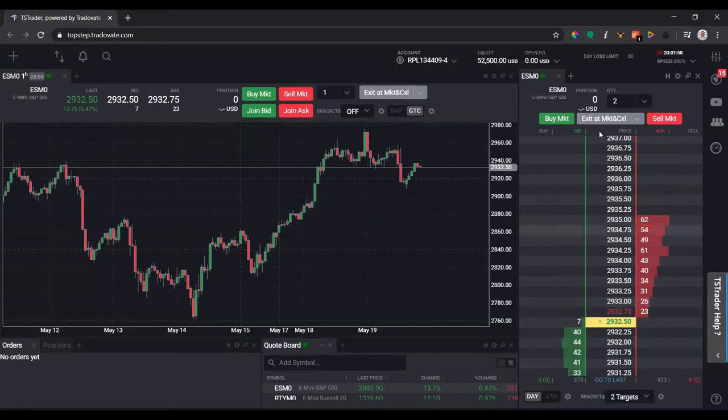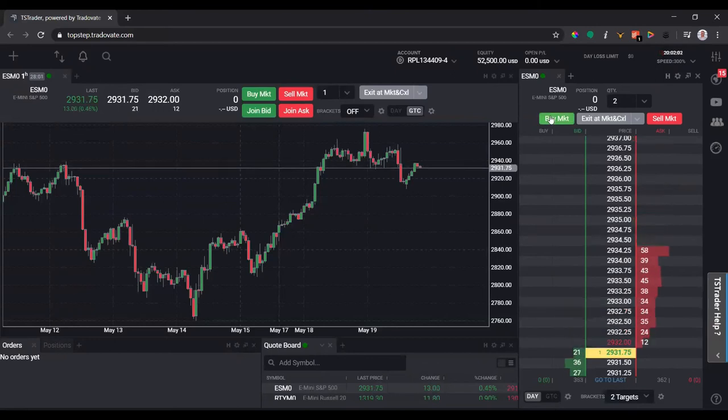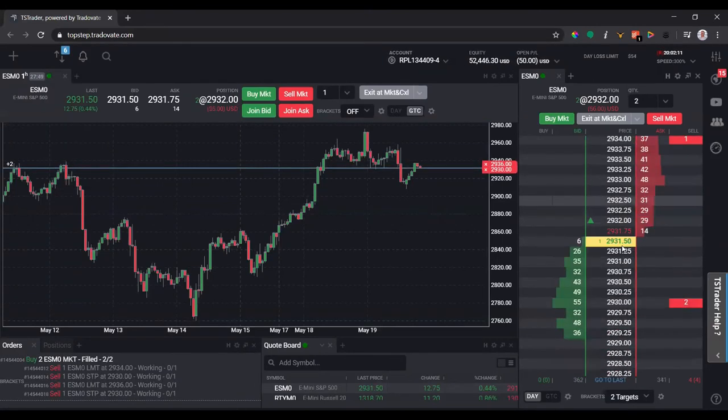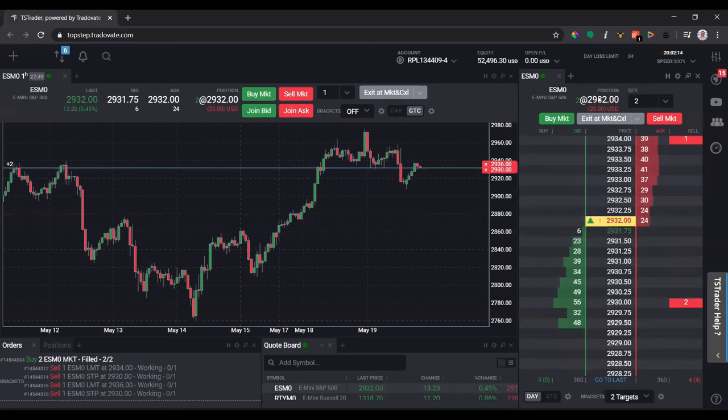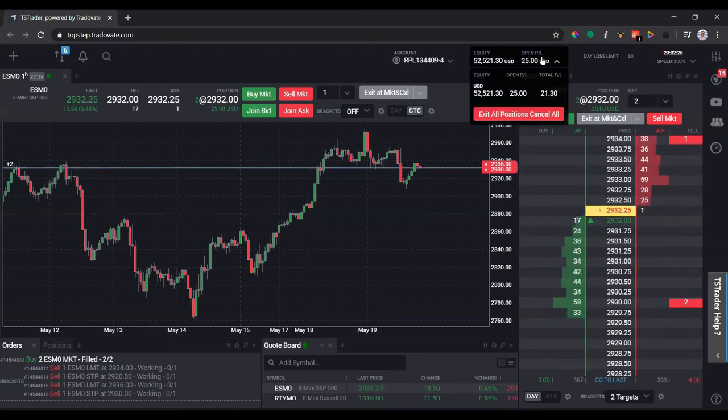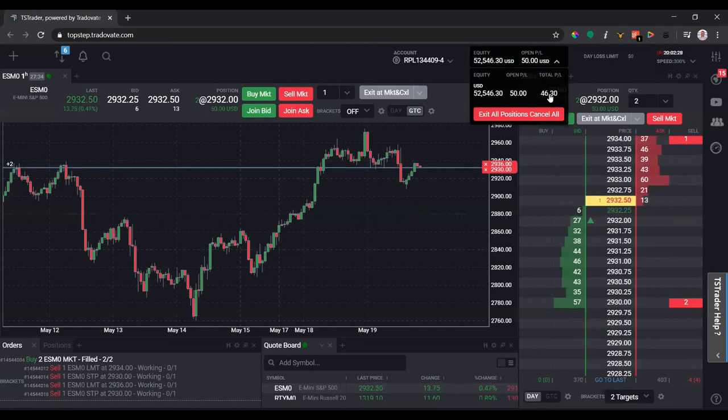So I'm actually in the trade right now. You can see that's actually filled, and the open P&L and the total P&L will update. But one thing to note is that if I click the account up here.